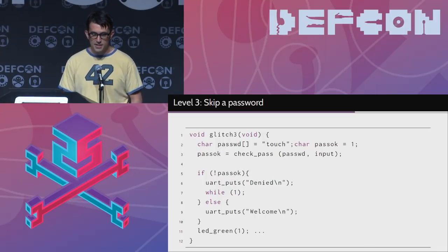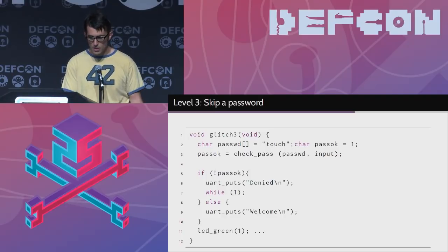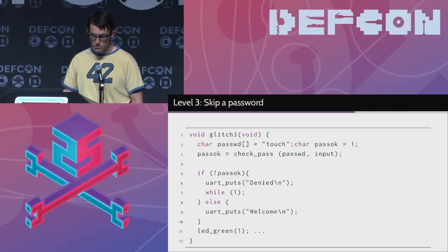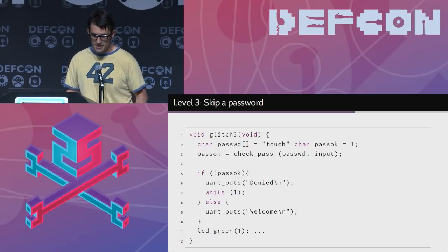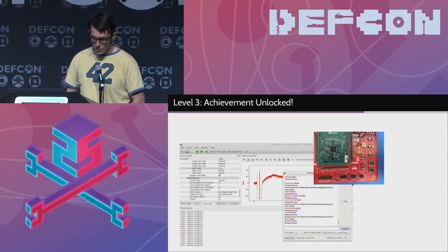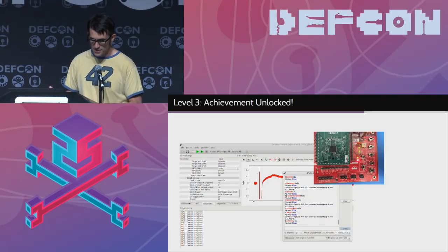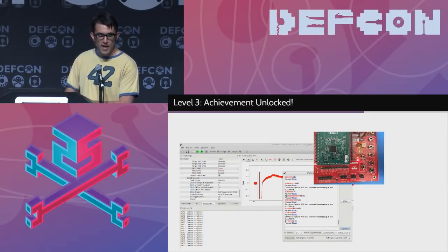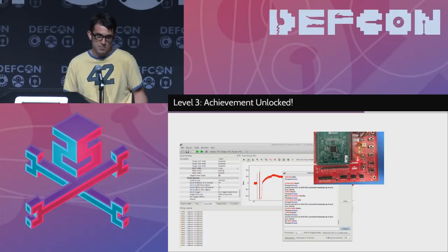The last level: can we skip over a PIN check? If I can skip the PIN on your Trezor and you don't set a passphrase, I'd be able to do a transaction. The password is 'touch' at line 2 — if denied it goes to a while loop, if it succeeds, 'welcome.' We inserted the glitch. In the UART screen you can see we typed in the wrong password — a 'J' instead of an 'H' — but in the picture you see a green LED, meaning we entered the wrong password, glitched, and jumped out of the failed password check. We don't know the password, but it doesn't matter because we just skipped over it.